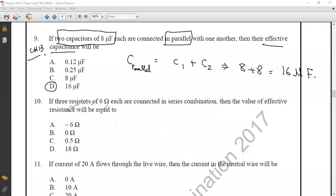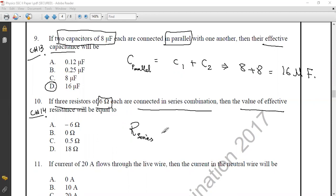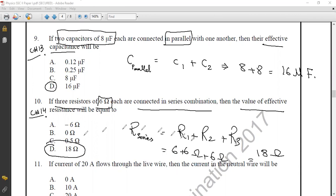Question number ten from Chapter 14, Current and Electricity. Three resistors of 6 ohms each are connected in series. The formula for series combination is R_total = R1 + R2 + R3 = 6 + 6 + 6 = 18 ohms. The correct option is option D: 18 ohms.